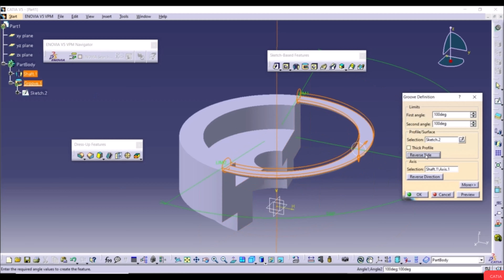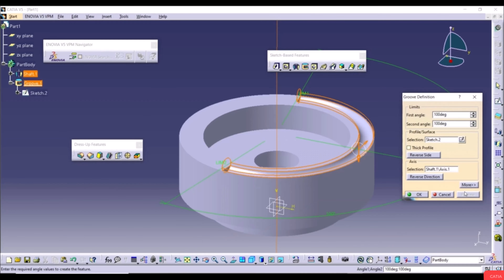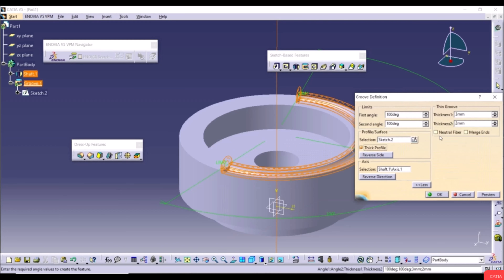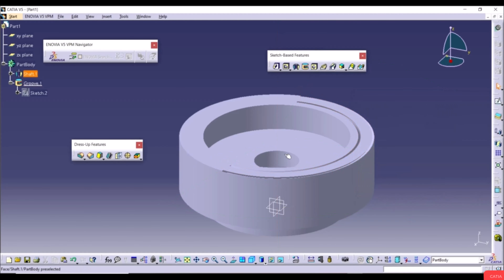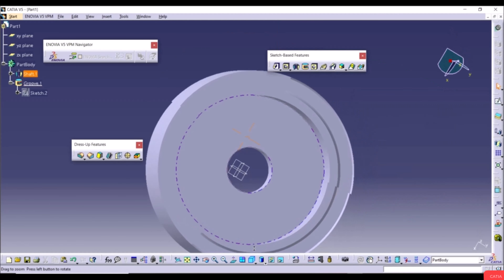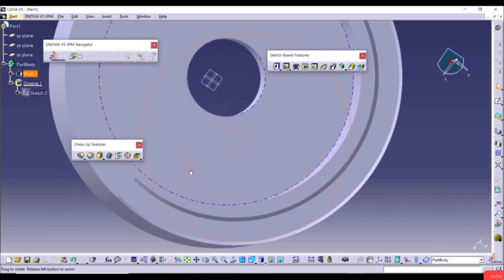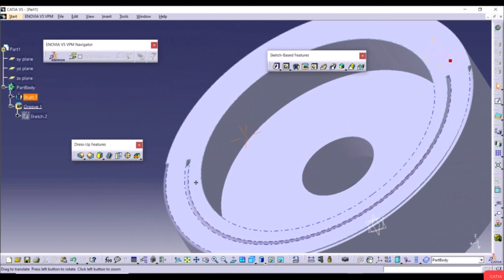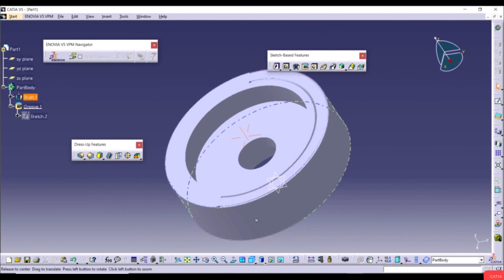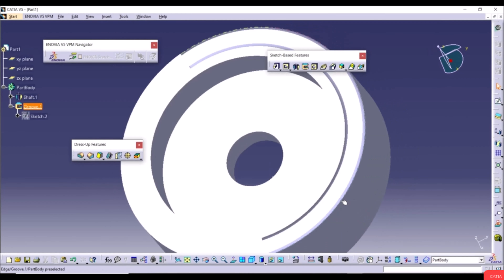Reopen Groove, apply Reverse Side again, and enable the Thin Profile option. Set Thickness 1 and Thickness 2 to 1mm each. Click Preview and OK. These are all the options for the Shaft and Groove tools.